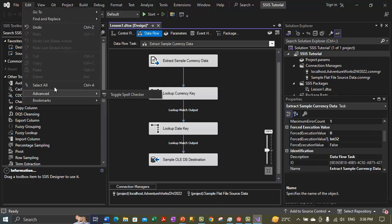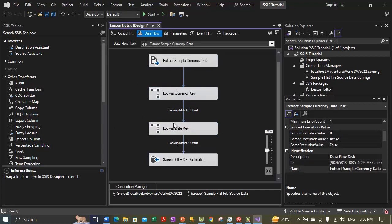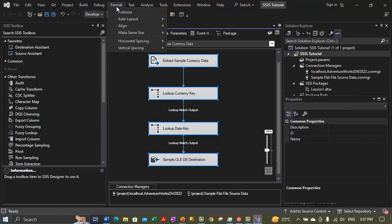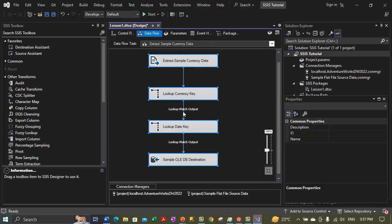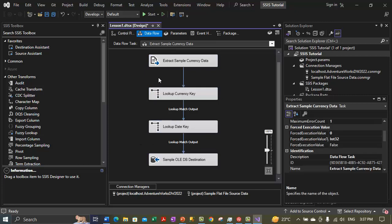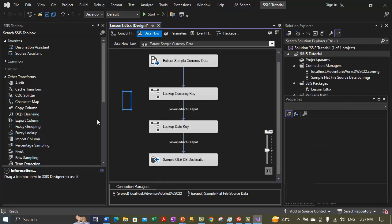Let's select all the data flow objects once again. This time we are controlling the spacing between these components — although it looks even, I think there's a little bit of difference. On the Format menu there's a Vertical Spacing option, which controls the spacing between each object and makes the spacing equal. Click on that and you can see the controls are adjusted so that the space between each control looks equal. This is how you can control the formatting options.